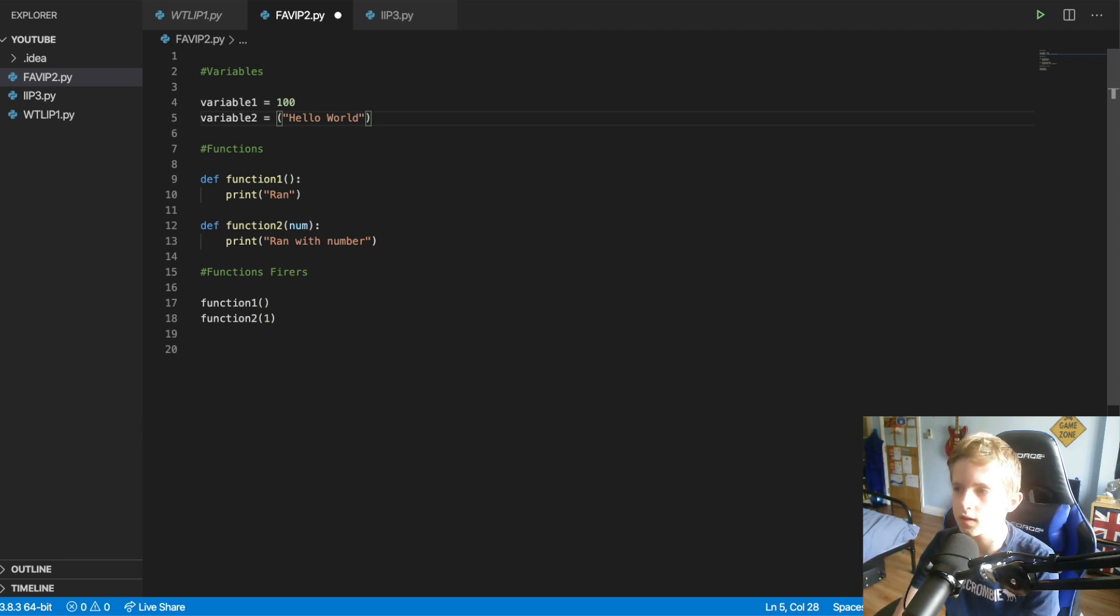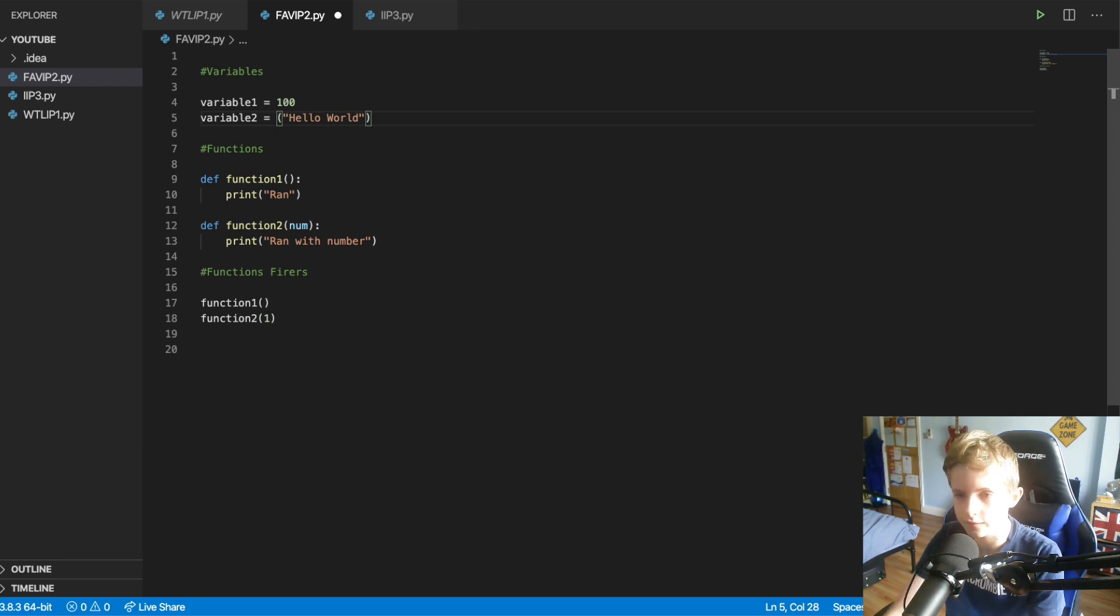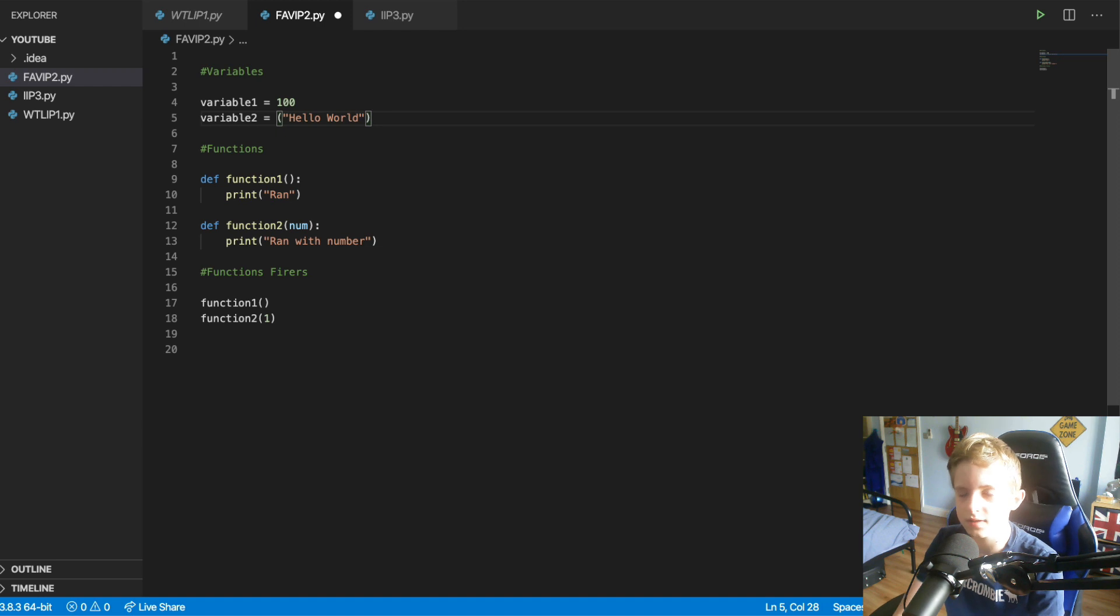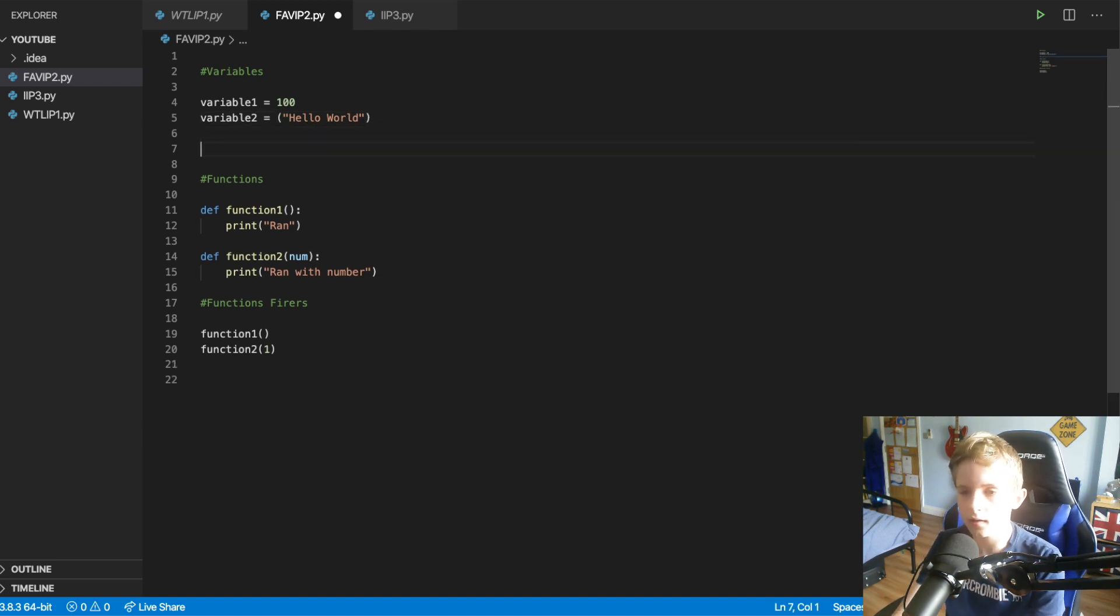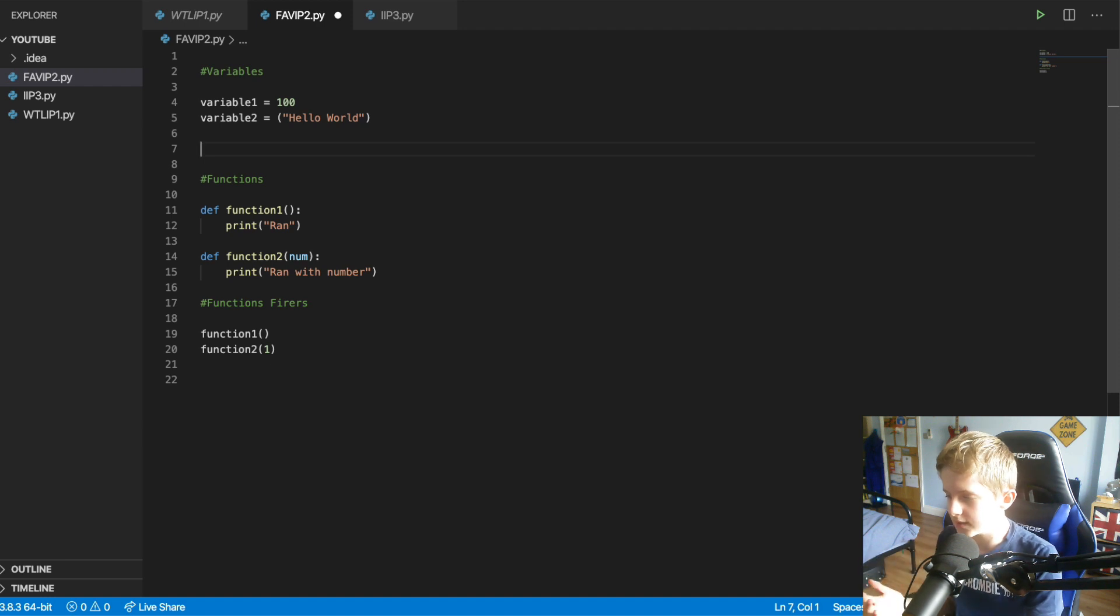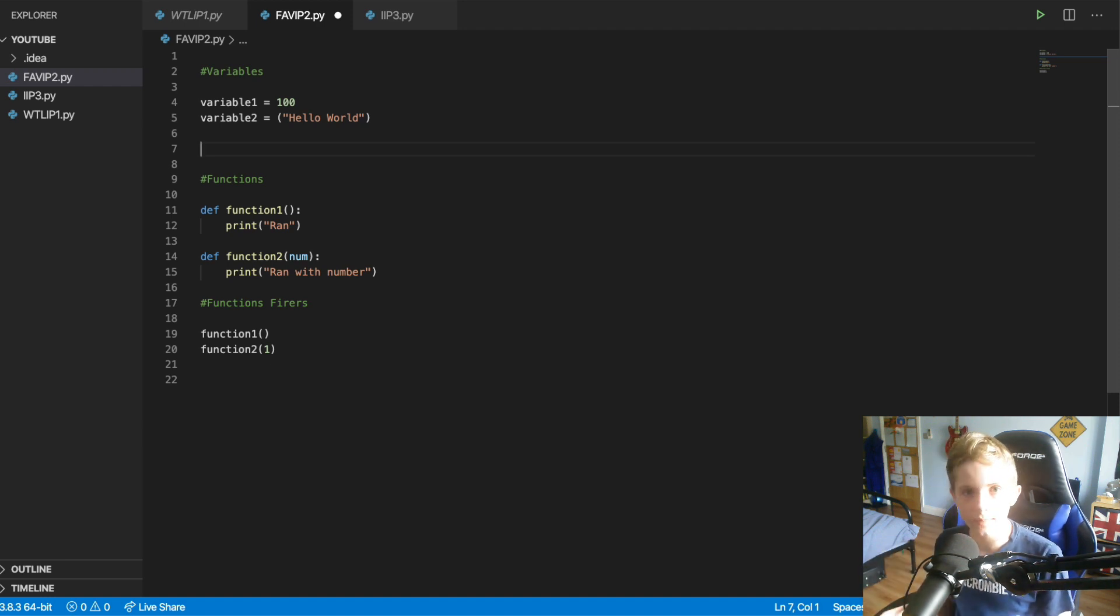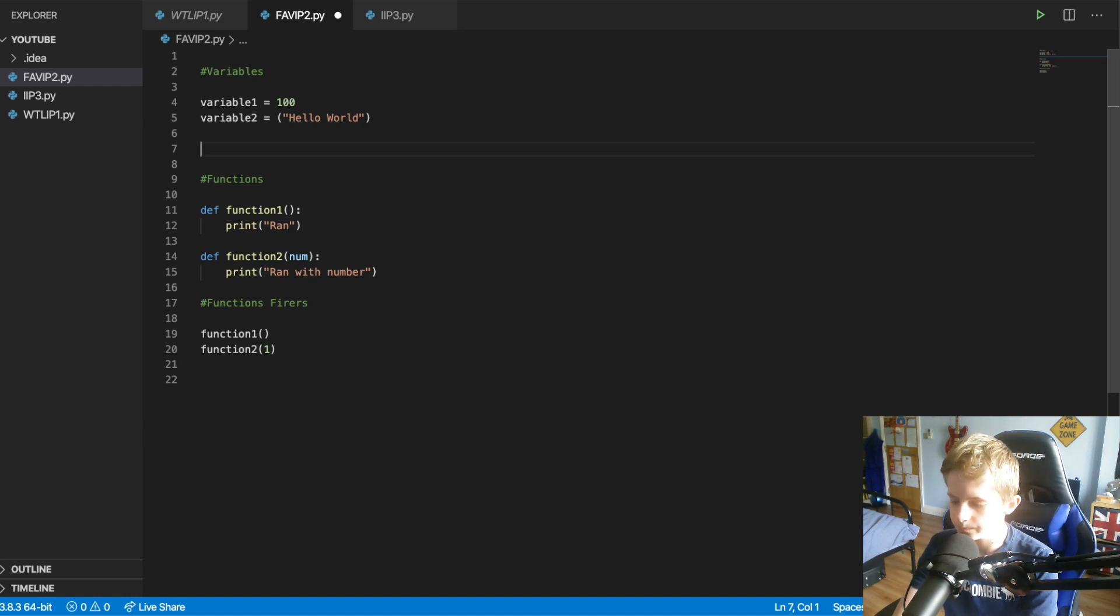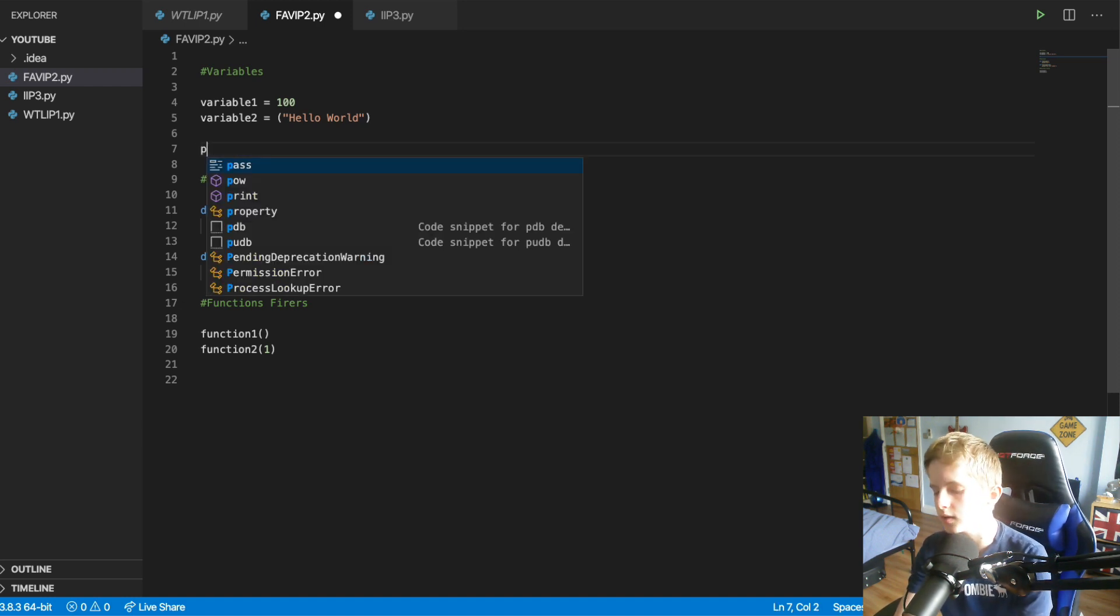But one thing that is very useful about variables is that sometimes you want to be able to say something, say you have a long bit of code, right? So, say we want to print hello world.